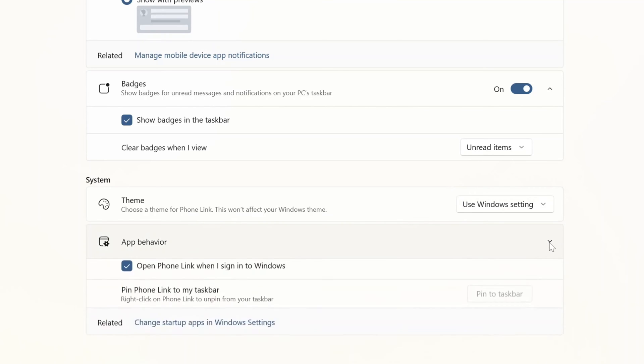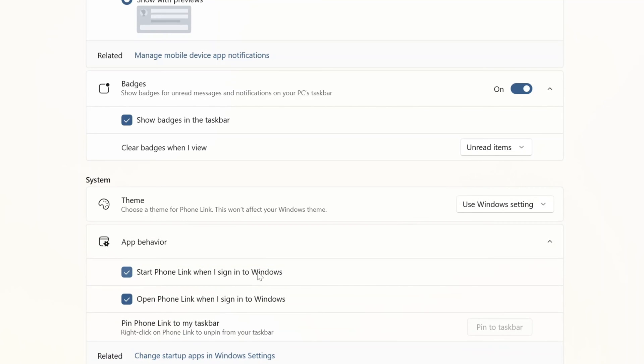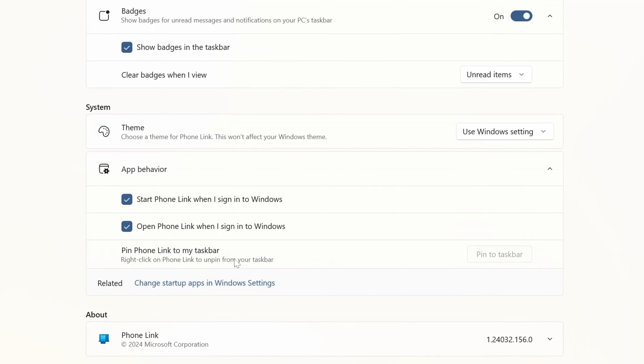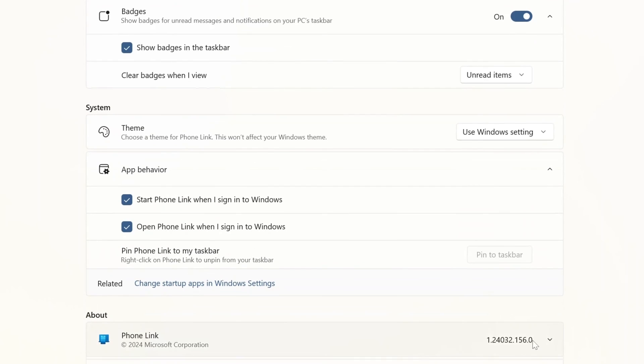Then there is the theme - this follows the Windows settings or you can set dark or light. The app behavior: you can start this feature included in Windows 11 when you sign in to Windows, or you can open directly the app when you sign in.